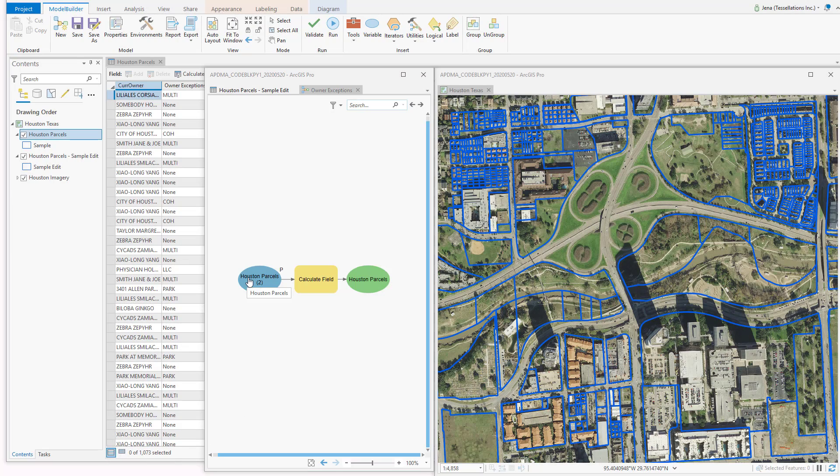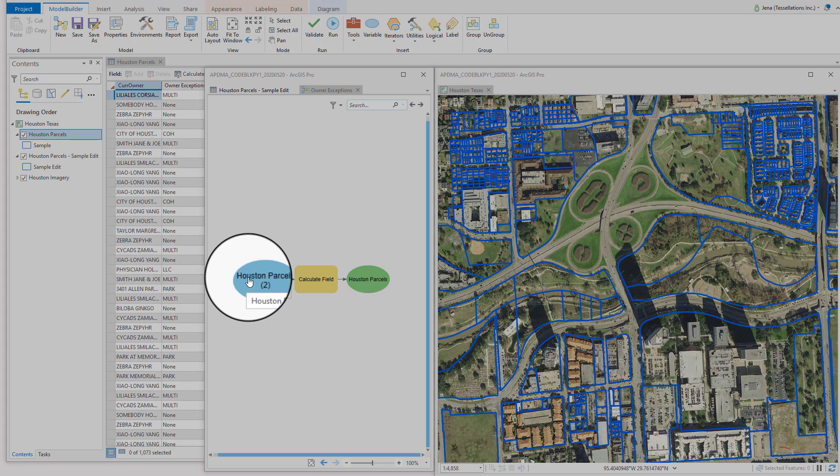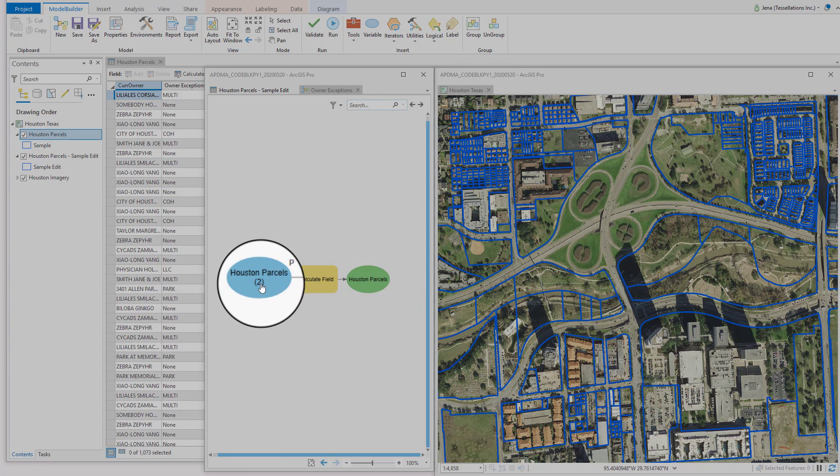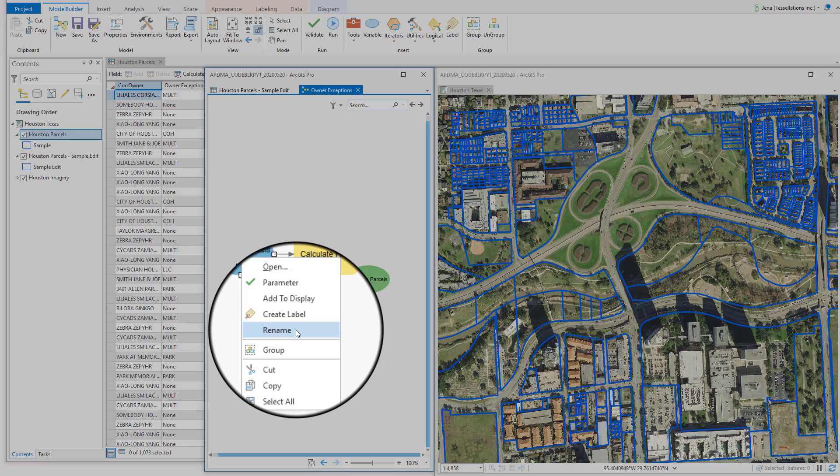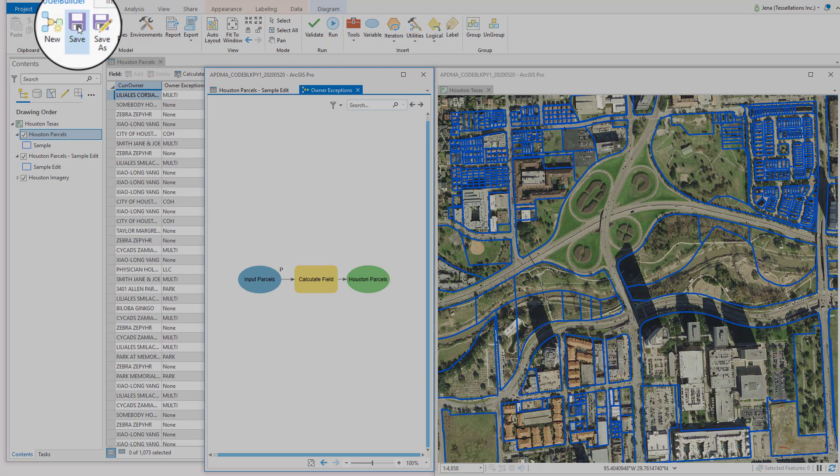Returning to the model, you'll notice that the name here says Houston Parcels 2, and that's because the output is also Houston Parcels. So what I can do is give this a different name. And now I'll click Save.